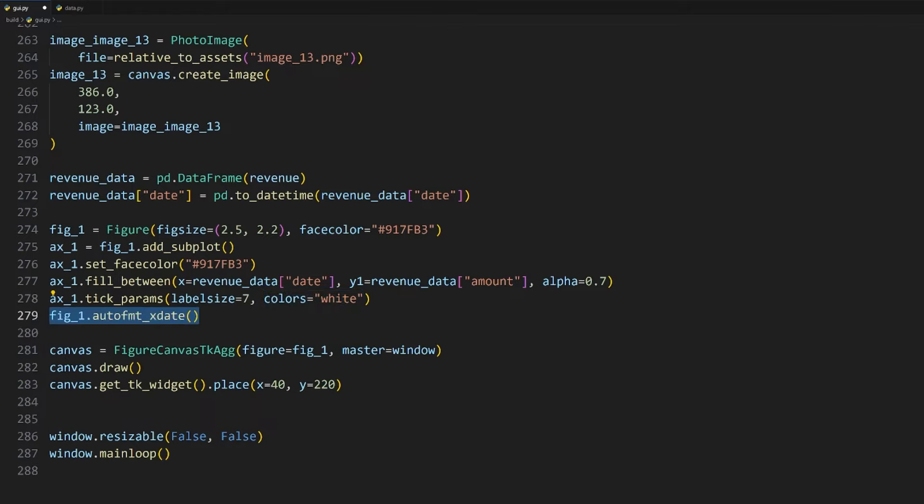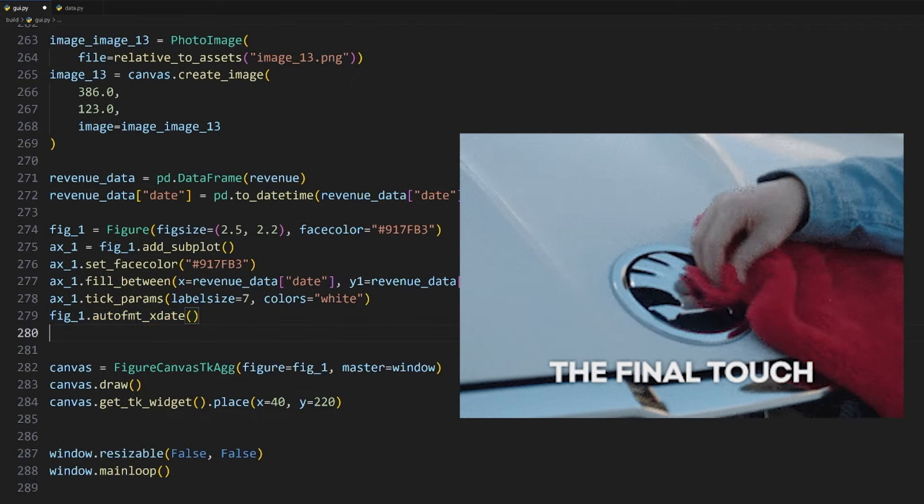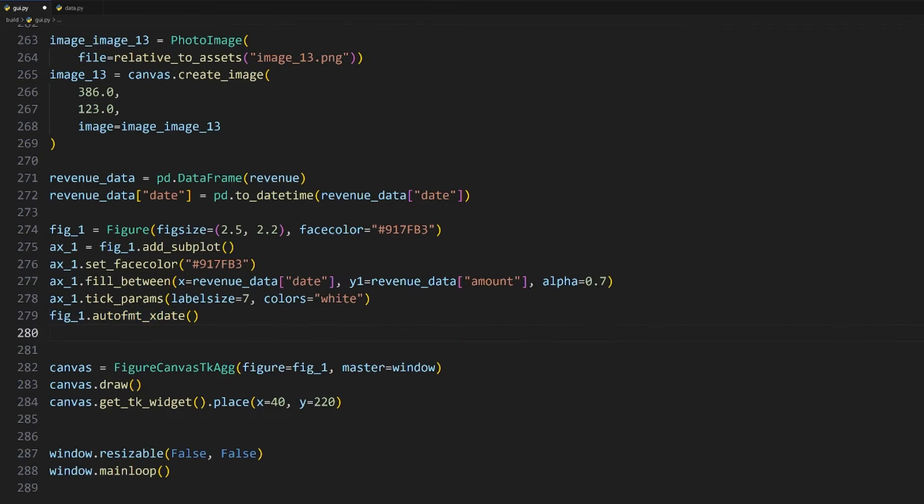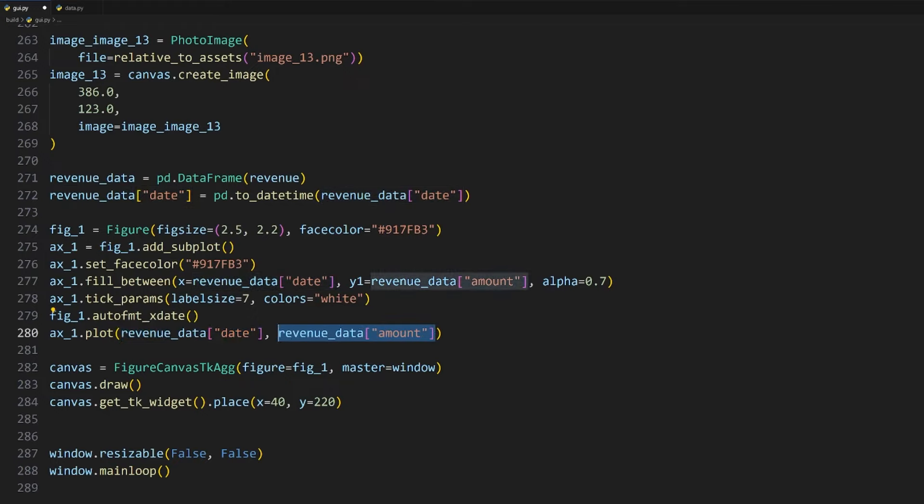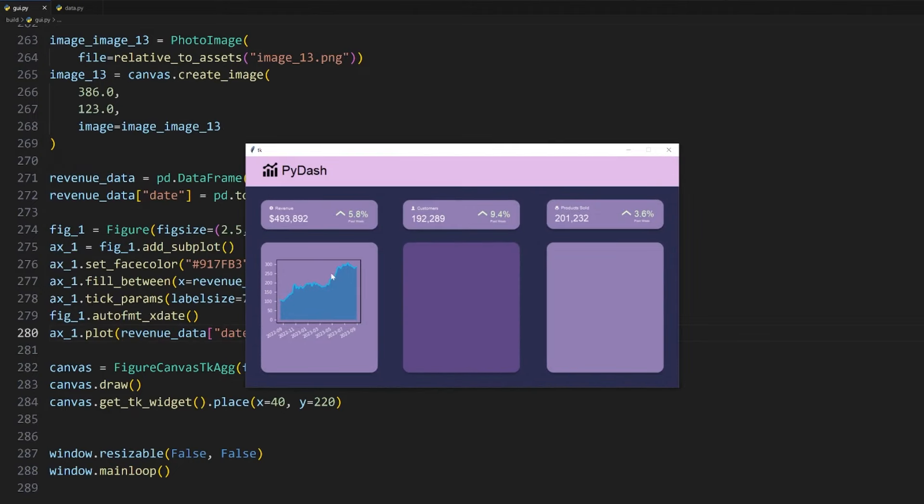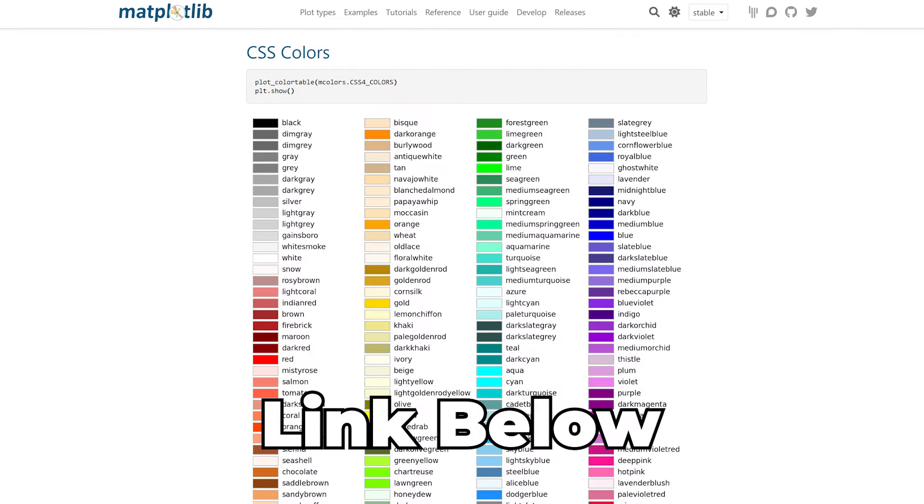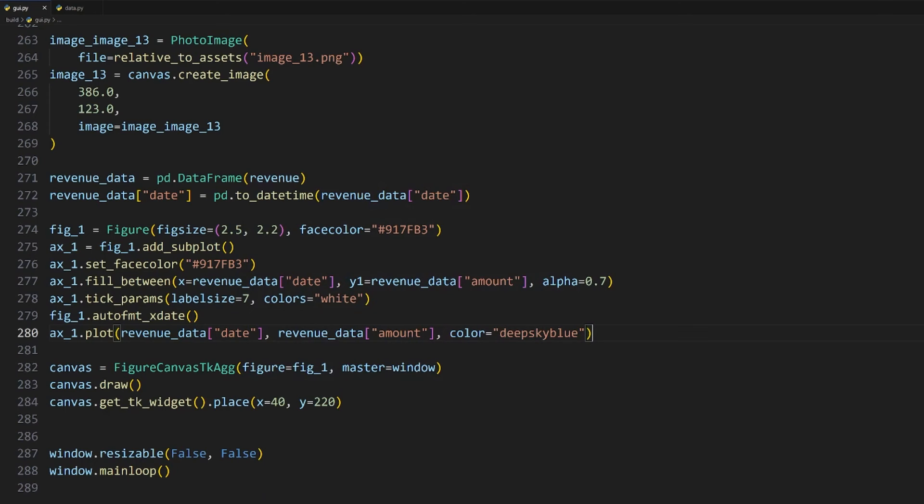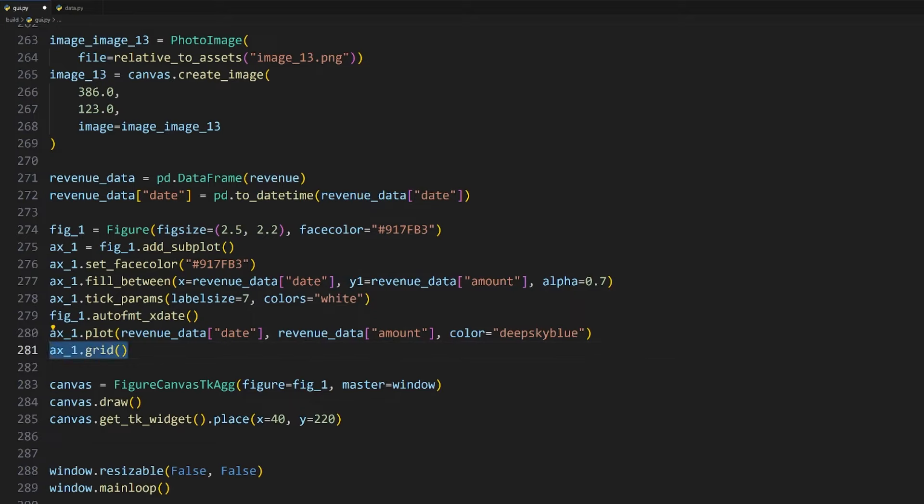The labels at the bottom are also not visible. For that, we need to decrease the font size, which we can do by calling this tick_params method on the axis, setting the labelsize to 7 and the colors argument to white as well to increase their visibility.